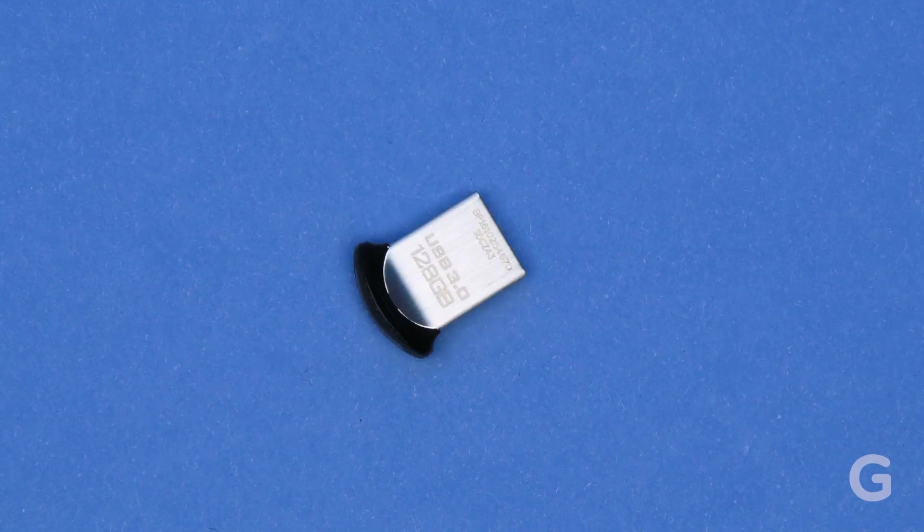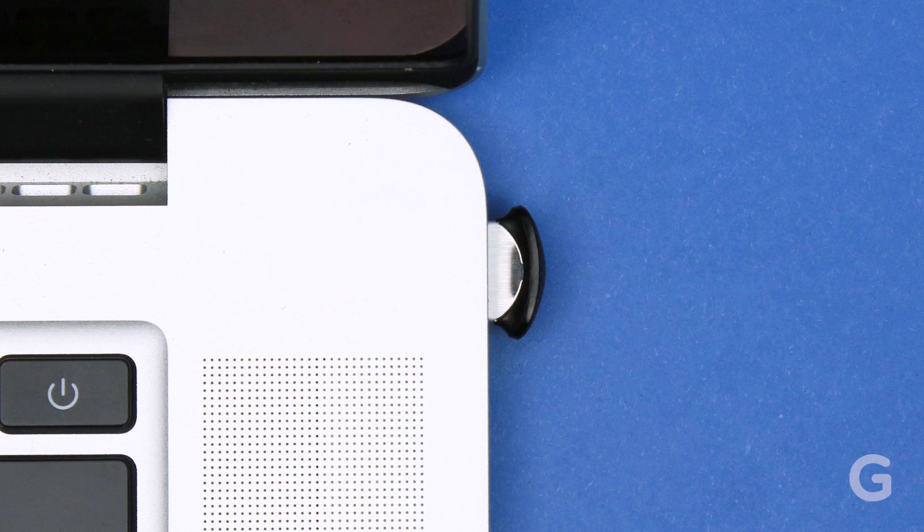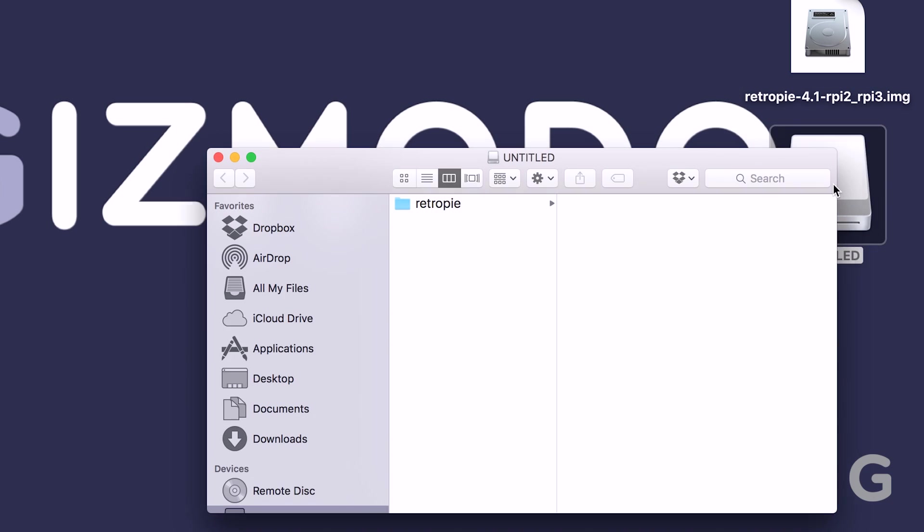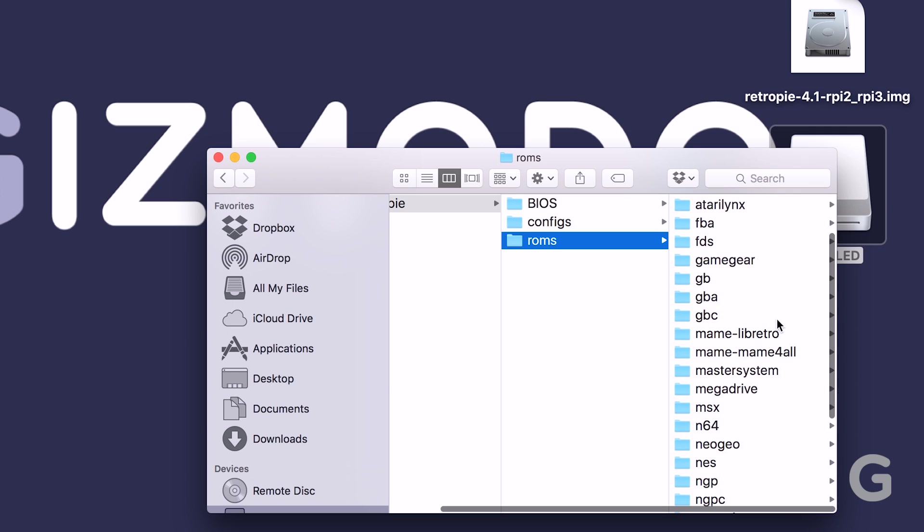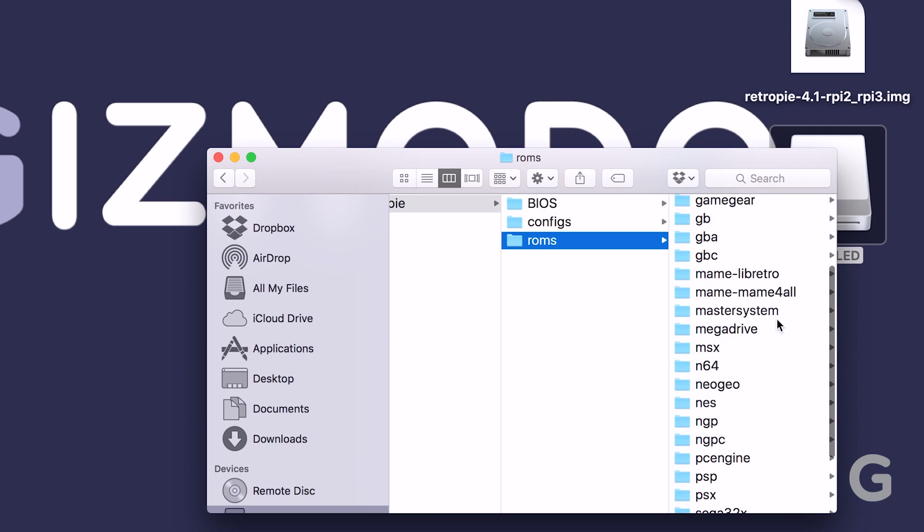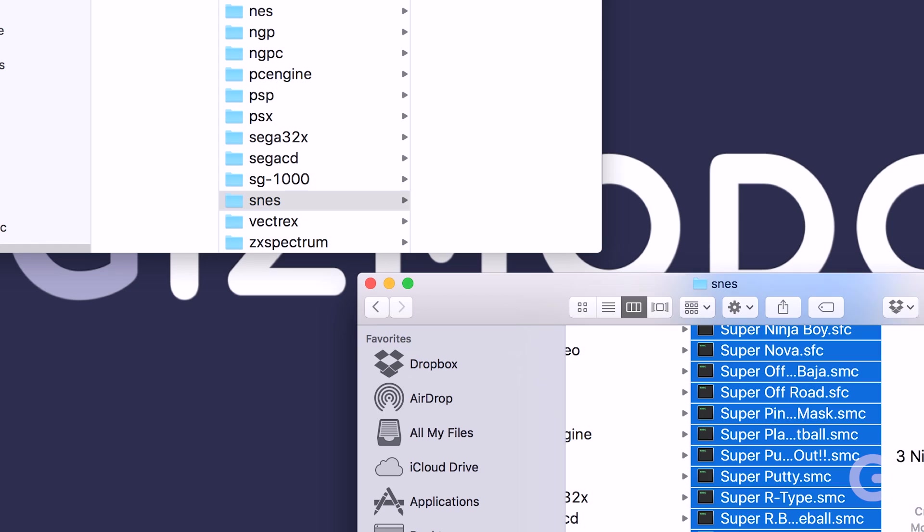Next, plug the USB drive back into your computer and open up the RetroPie folder. You'll see that your Pi created a few folders inside this folder. Click on the ROMs folder and navigate to the SNES folder. Add your game ROM files here.